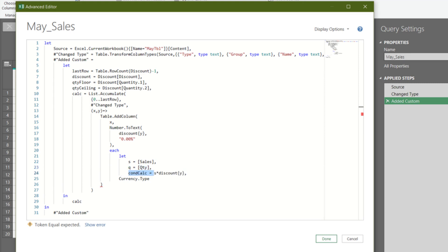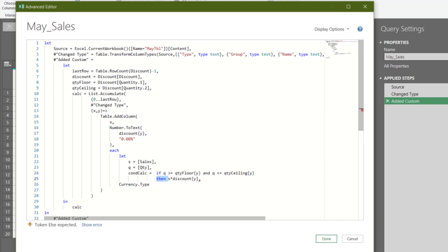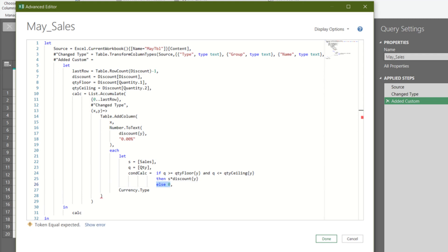The conditional statement is, if the quantity is greater than or equal to the lower bound quantity, and less than or equal to the upper bound quantity, then sales time the discount rates from the list of discount rates, else zero. Now we can close the let expression.